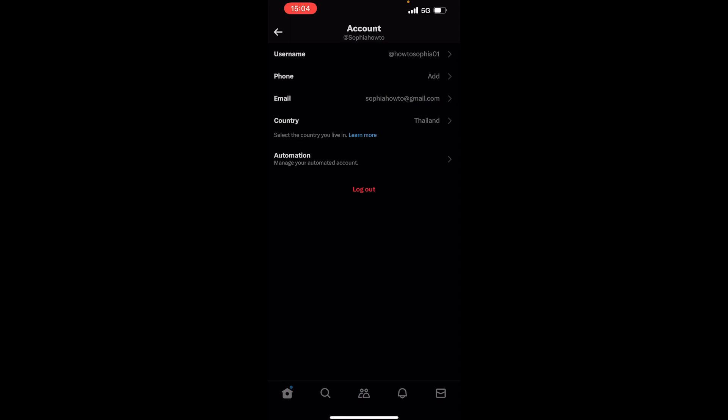And that's how you can change your X or Twitter username. Thank you for watching, and I hope this video will help you out.